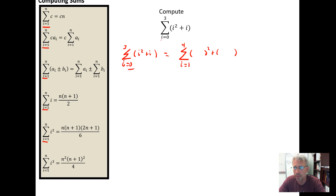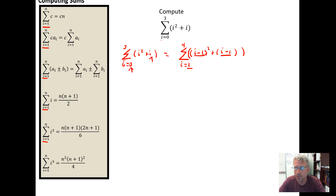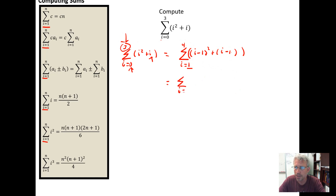Since I increased the index by one, I need to decrease I by one inside the expression — replacing I with I minus one — to make the values match. Check the work: plug in lower bound one — one minus one is zero, the original lower bound. Plug in upper bound four — four minus one is three, the original upper bound. So we were able to tweak those indices and now we expand and simplify.